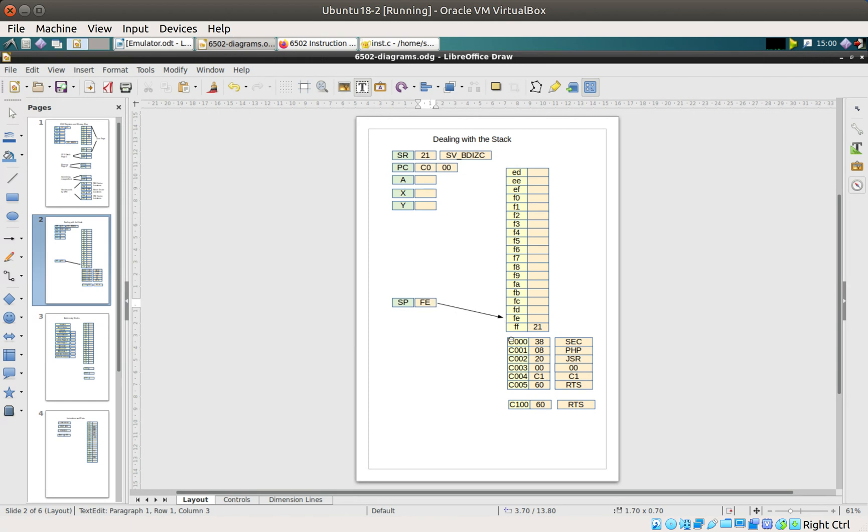When you pop and take things out of the stack, you do a pre-increment. So you increment the stack first and then you get the value. This way around we put the value in and then decrement the stack pointer.